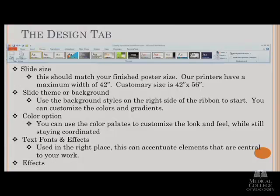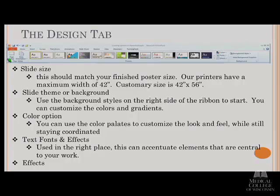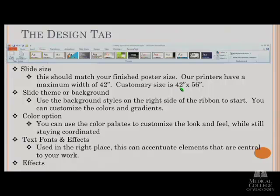The tools you can use are kind of nice because you can actually apply these to your PowerPoints to really customize them as well — we're simply using them in a large setting for this presentation. Slide size is done under your page setup, and that should match the finished size of your poster. If you start with that, you will have a quality printed poster. You want to set that customary size to 42 by 56 to 60 inches.